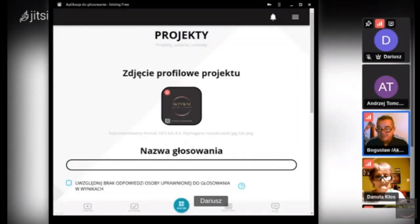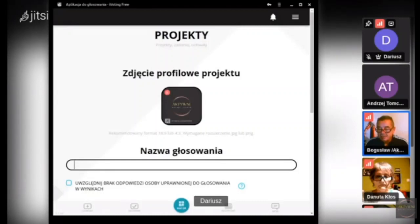Ponieważ będziemy dzisiaj głosować nad ustawą, jest to projekt — regulamin sejmiku. Zaznaczamy typ: Projekt. Oznacza to, że osoby w grupie, które otrzymają ten dokument, zapoznają się z nim, analizują go, a następnie biorą udział w debacie i zgłaszają własne uwagi. Sejmik może przyjąć projekt w całości, przyjąć według własnych zmian lub go odrzucić i opracować własny.